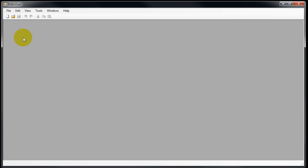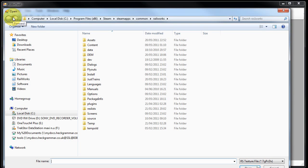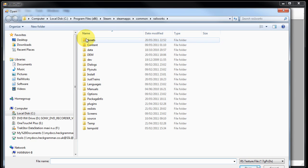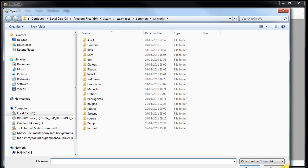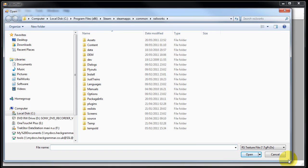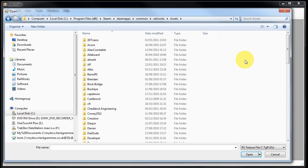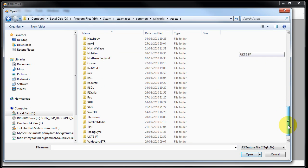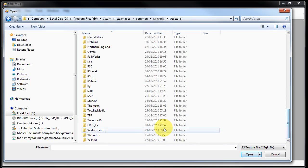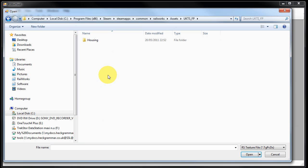So we select the open button and now we need to find the cloned asset that we created in part one of the tutorial. So we're going to assets. Then we need to find UKTSFP which is our developer folder. Housing is our product folder.